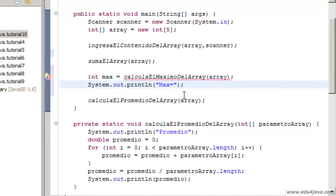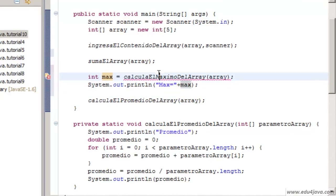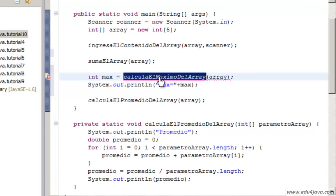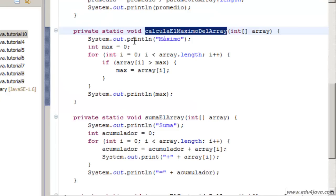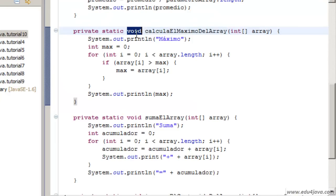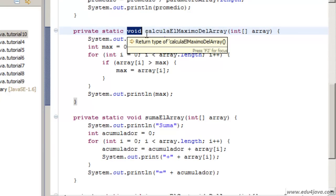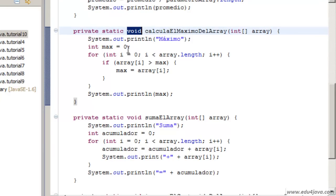We could print max equals plus max. Just the same as we did before, here we have an error because this method isn't prepared to return a max. First of all, because the return is void. It doesn't return anything.